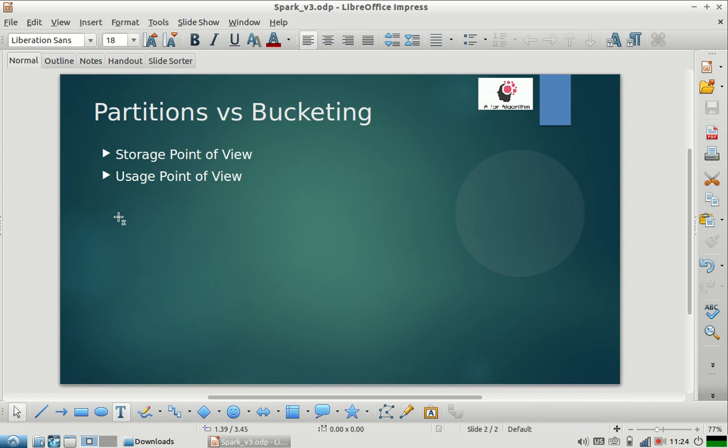I am creating a partition on the date column, and there are a thousand different values for that date column. Then for every value in the partition, for every unique date, there will be one folder created on HDFS, and the data that belongs to that particular date will be inside that folder.